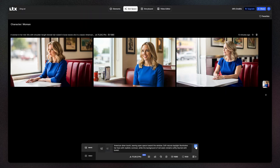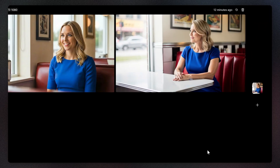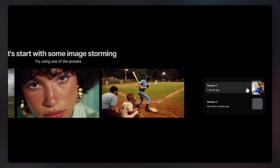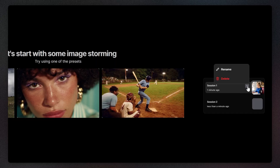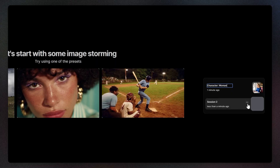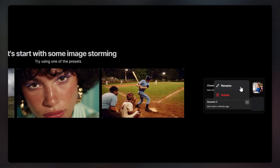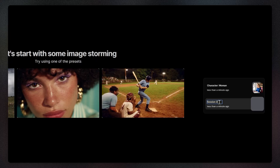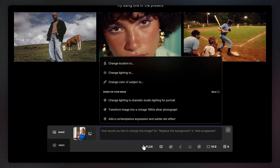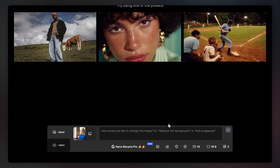Group your assets in sessions to keep your workflow organized from the start. A session separates the generations for a specific moment from the rest of the project. It can focus on a shot or a full scene.